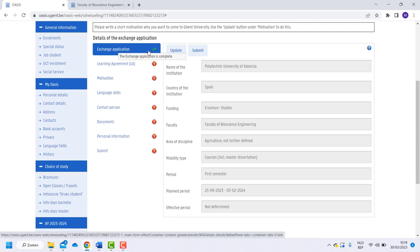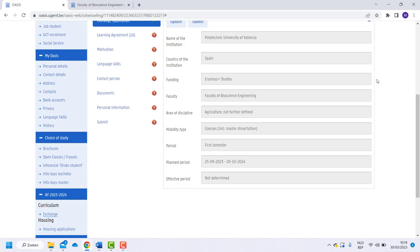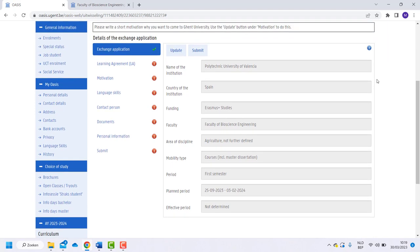The first thing you need to take a look at is the overview of your exchange application. This should all be filled in already. Click on update if anything needs to be changed.